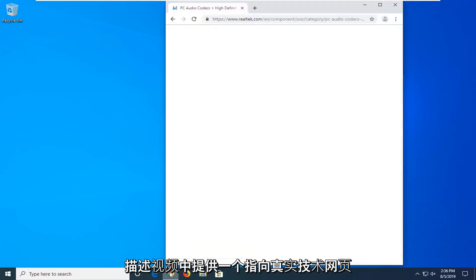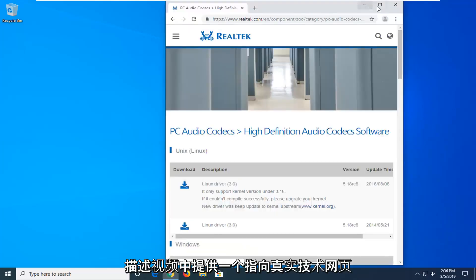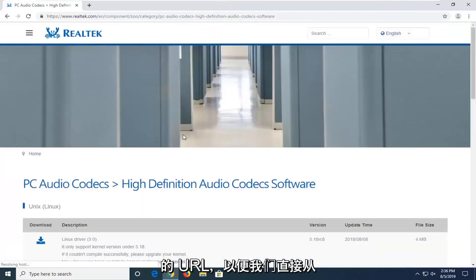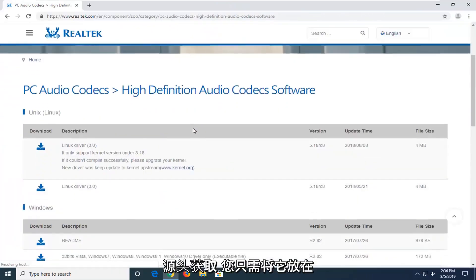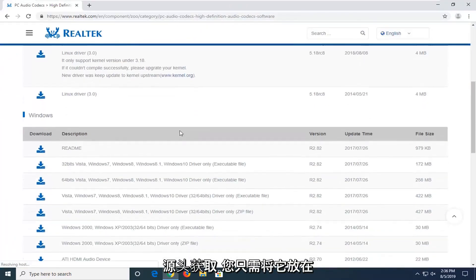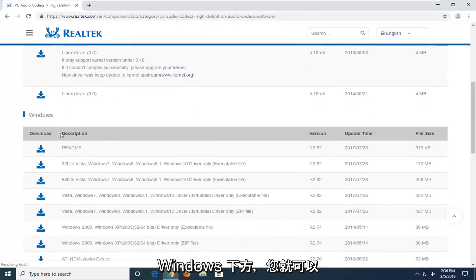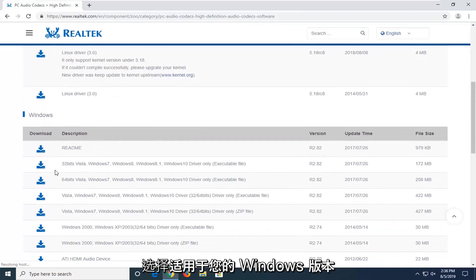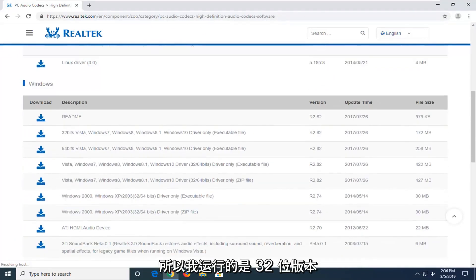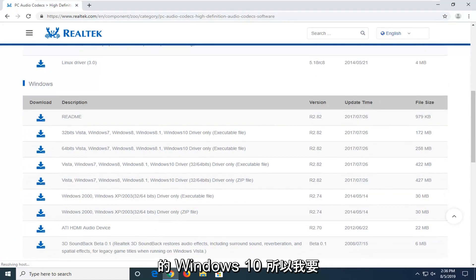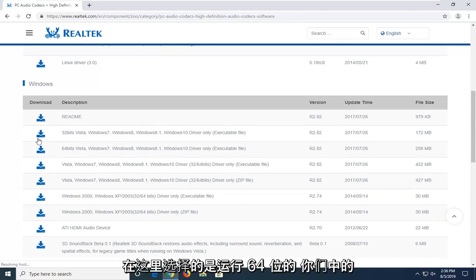I'm going to have a URL in the description of the video to the Realtek web page here, so we're getting it directly from the source. If you scroll down a little bit underneath Windows, you want to select the version of Windows that's applicable for you. I'm running a 32-bit version of Windows 10, so that's the one I'm going to select here.